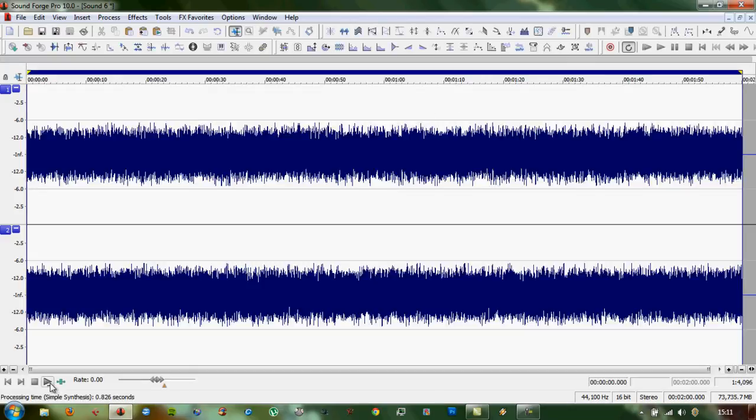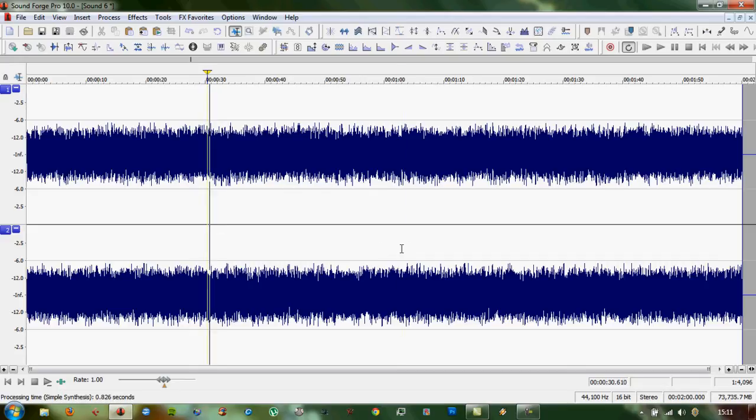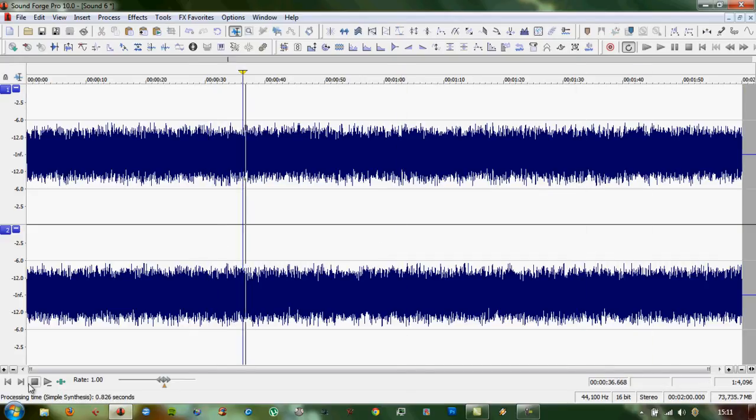So we've got two minutes of this. That's a uniform pink noise.